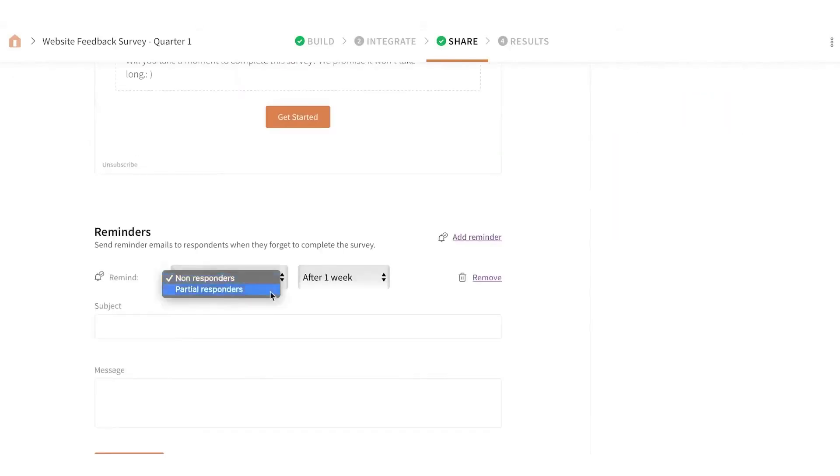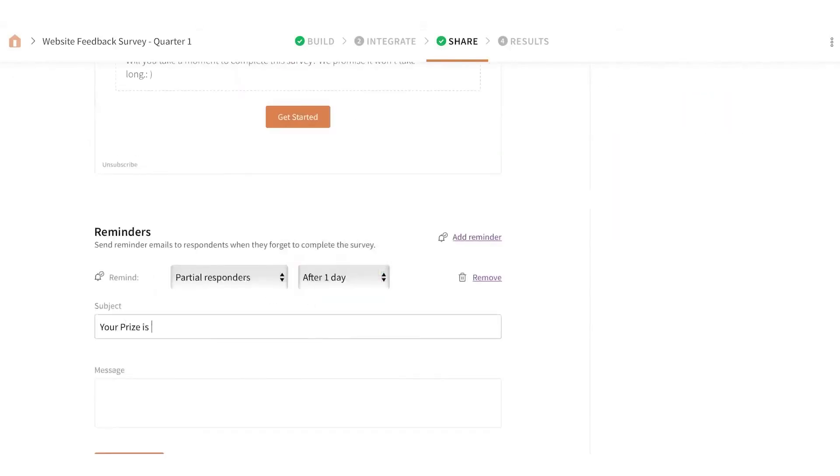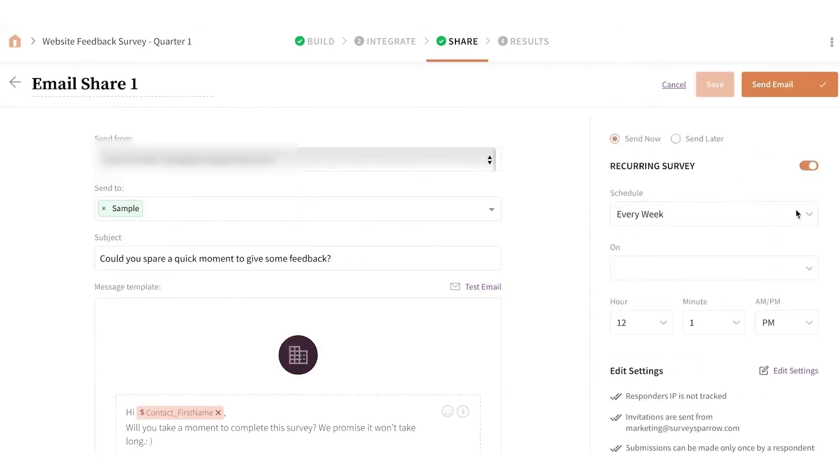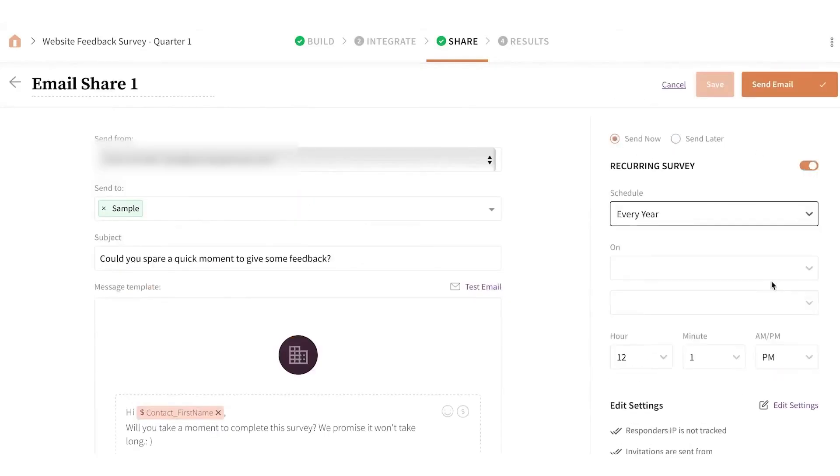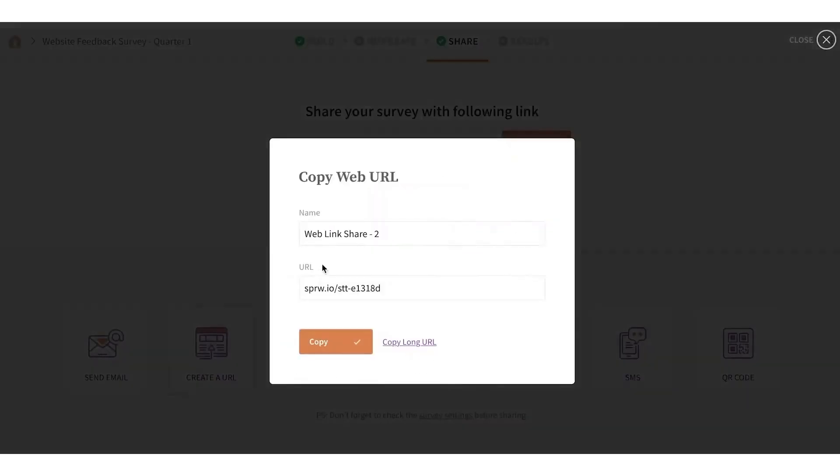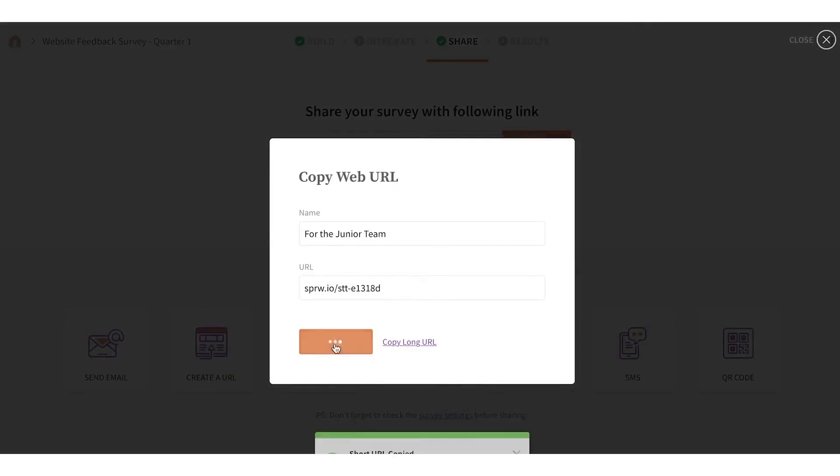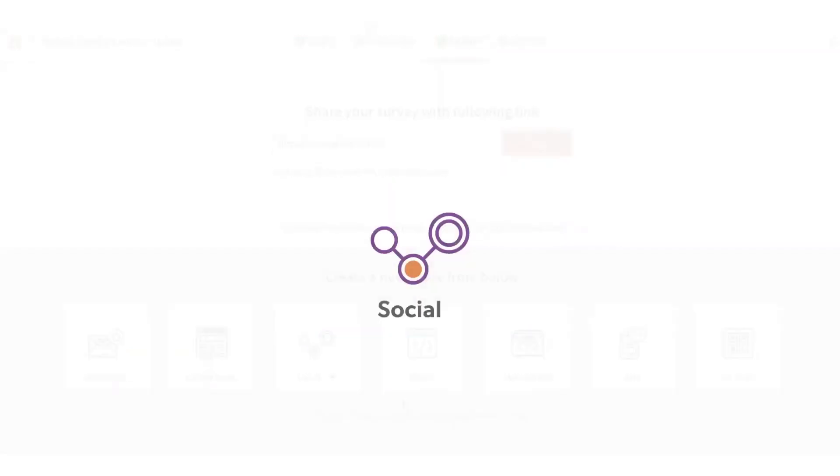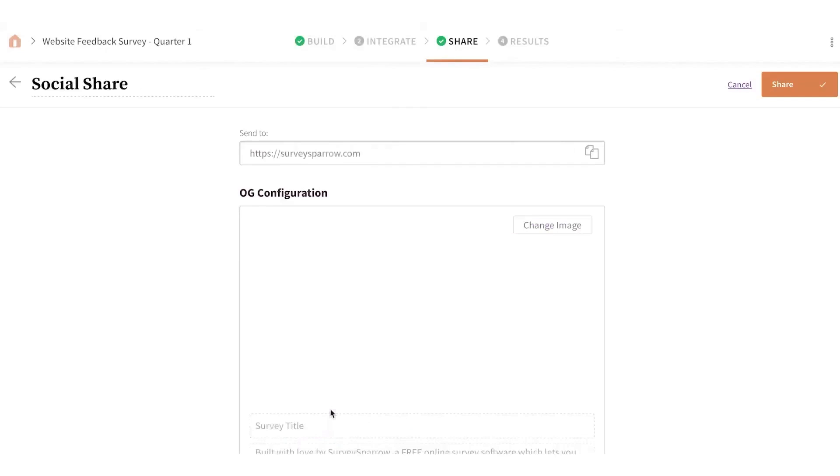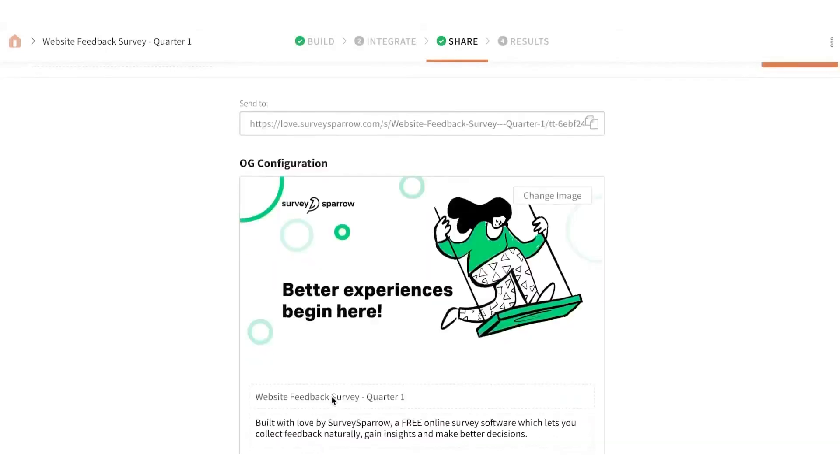Survey Sparrow helps you collect feedback across all customer touch points, whether online, in-store, or after a service interaction. This continuous flow of insights helps businesses understand customer sentiment in real-time and identify areas that need improvement. Once feedback is gathered, advanced analytics tools break down the data, allowing you to filter responses, perform sentiment analysis, and uncover trends that guide better decision-making.